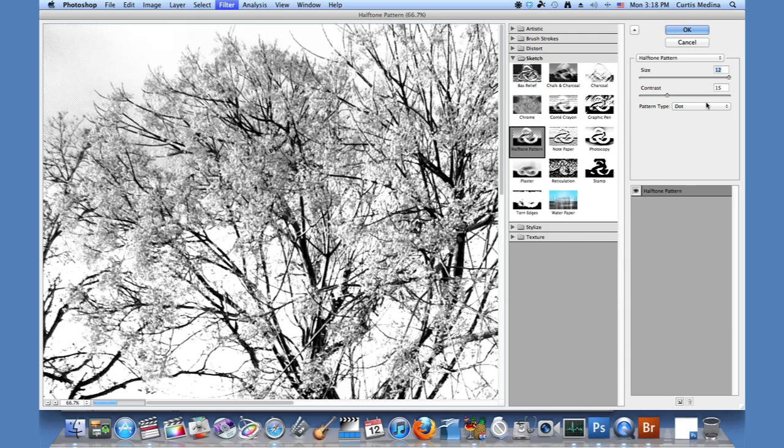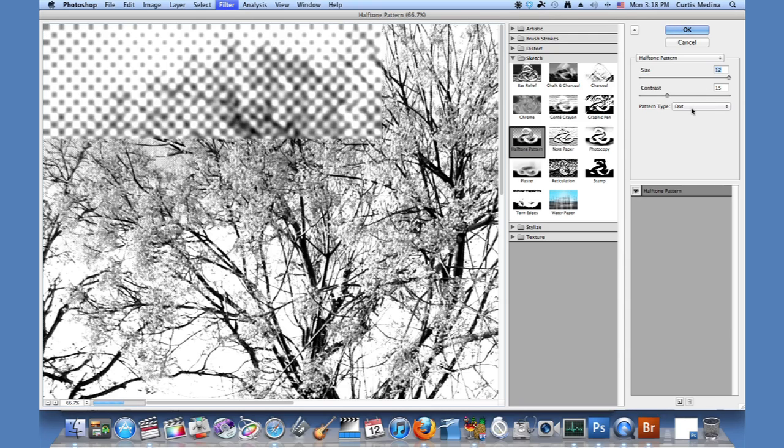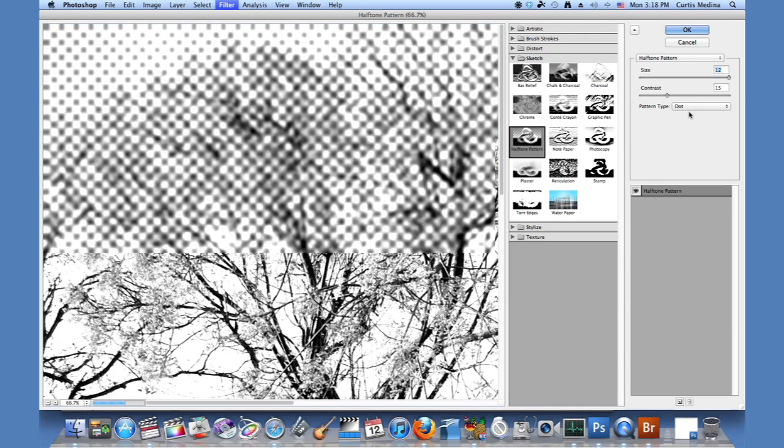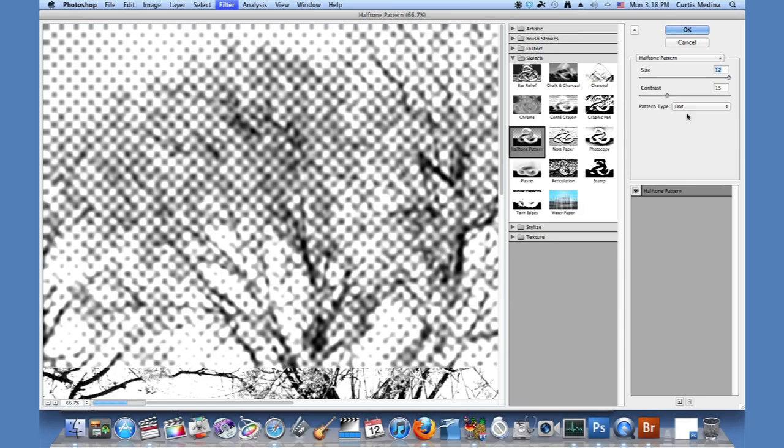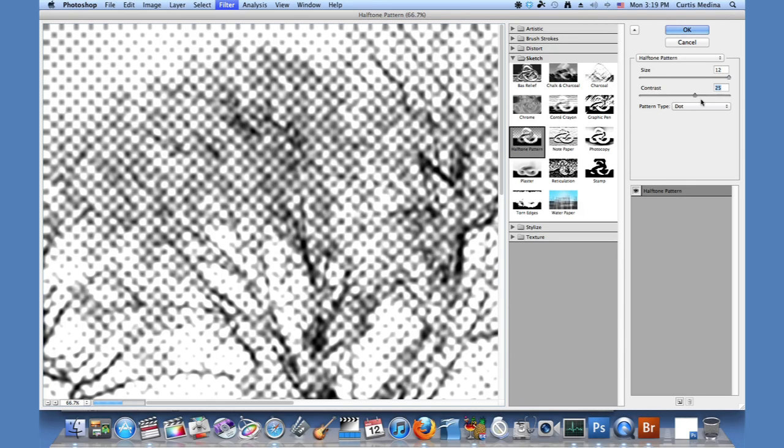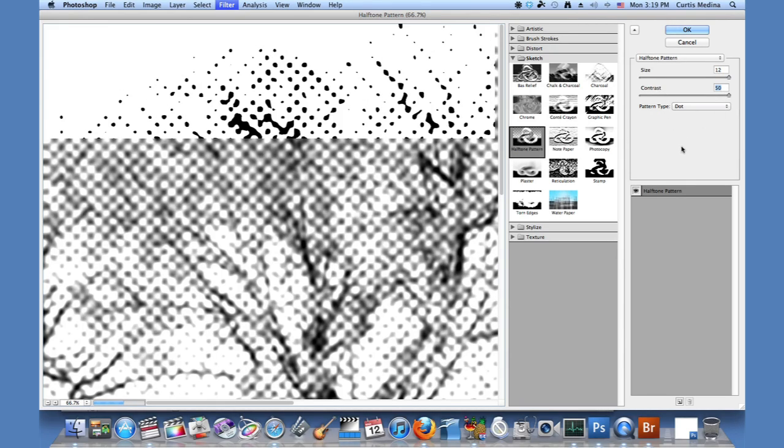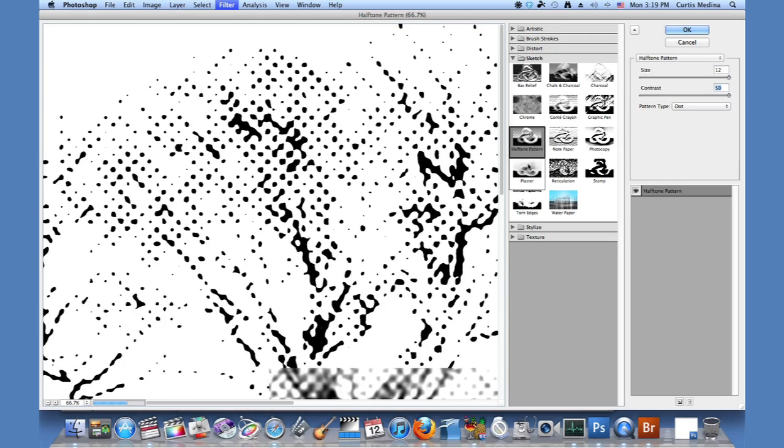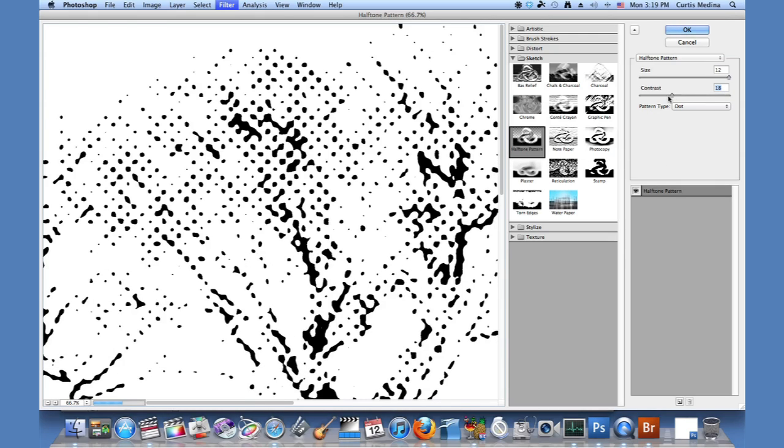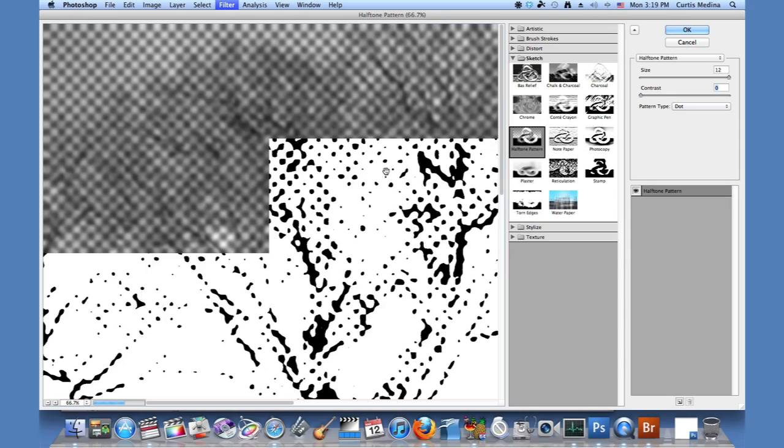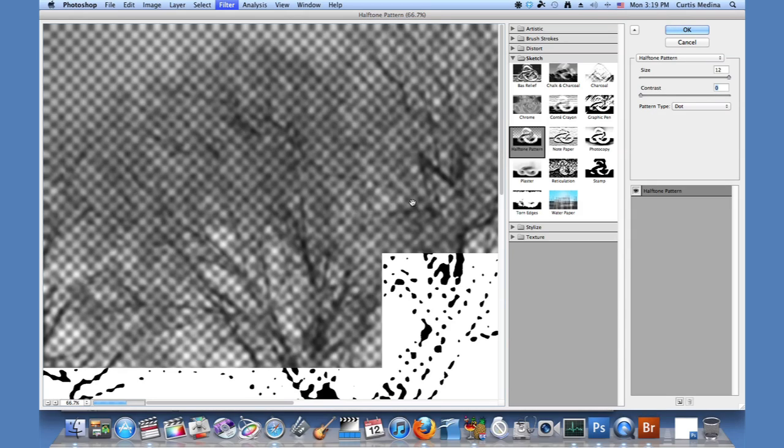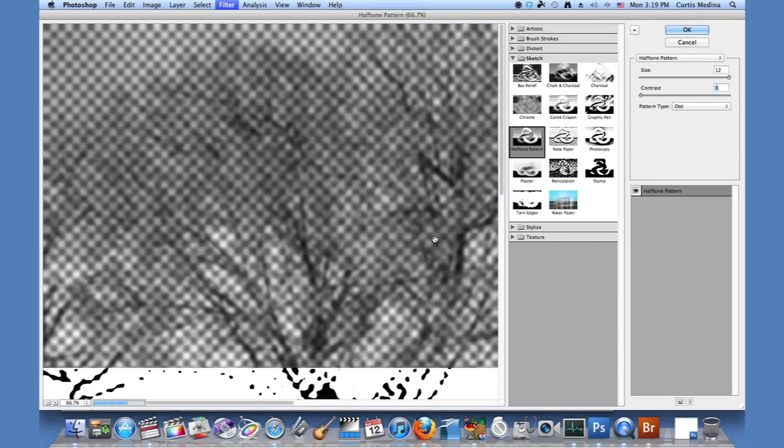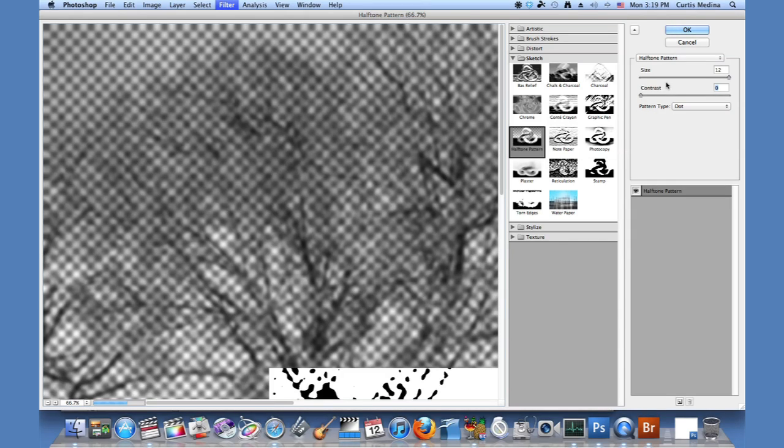And we can adjust the size of the dots. We can make them real big, so big that it might lose a lot of the information. We can up the contrast until it's just little kind of black and white blobs, or we can lower it until it's kind of more gray and median.